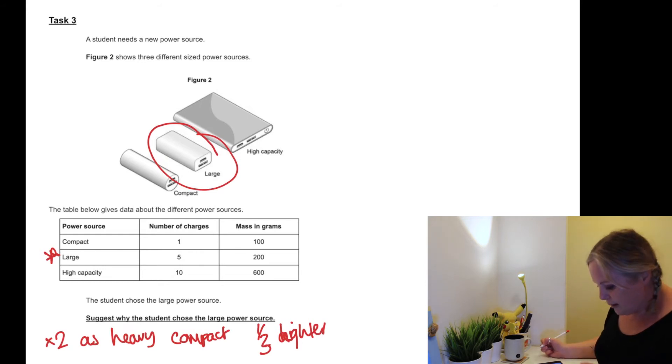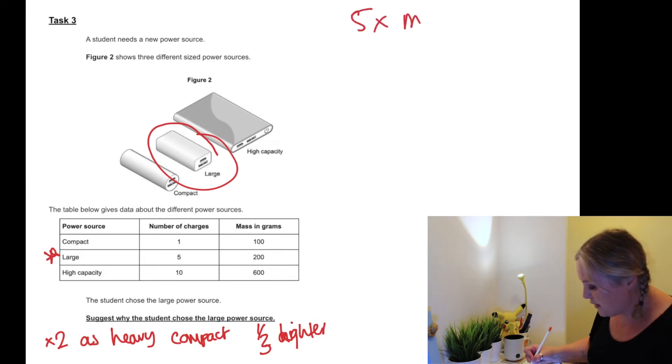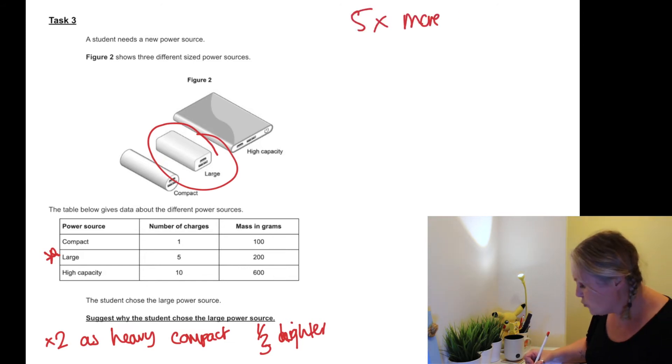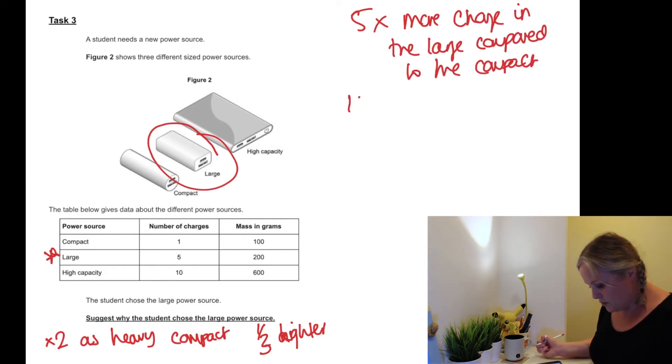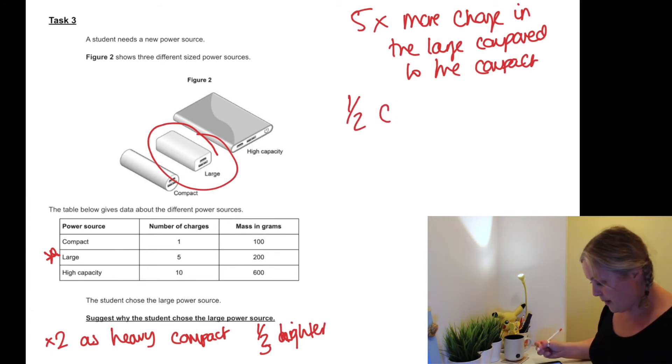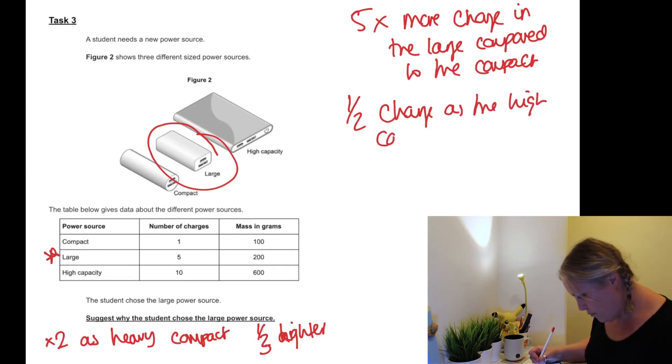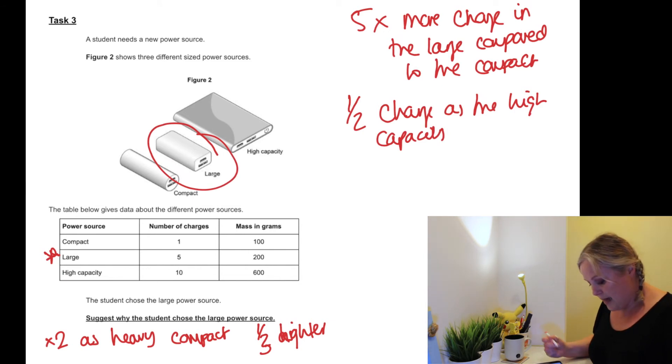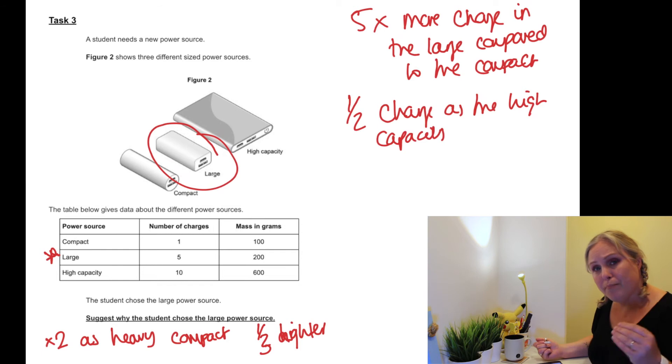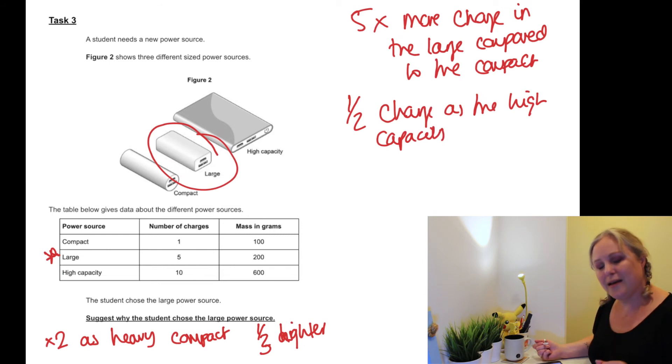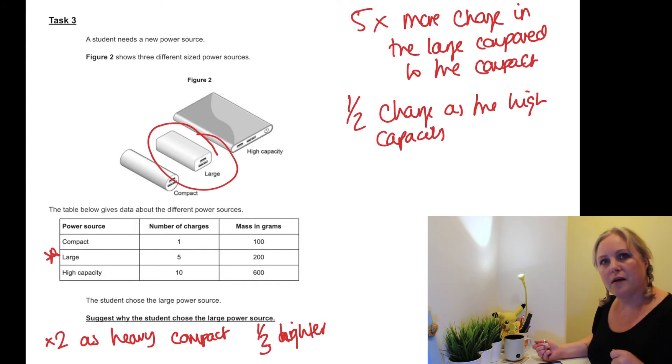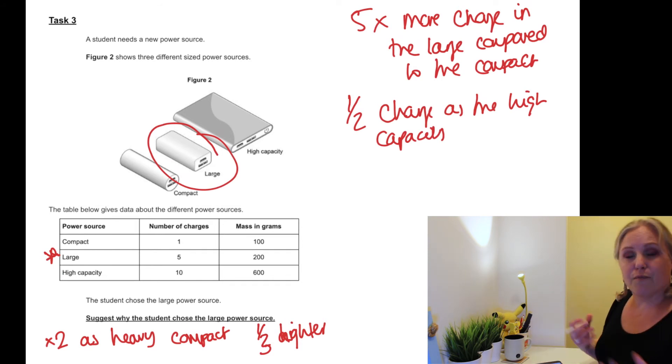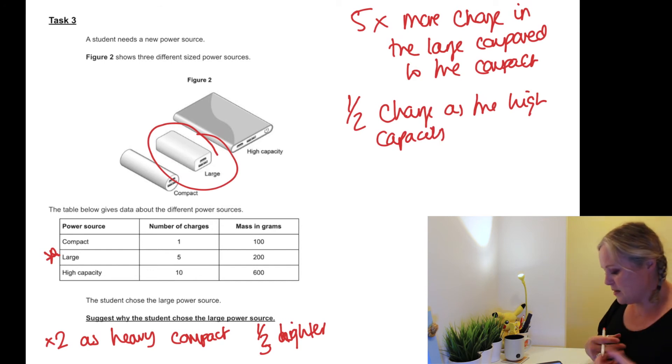What about the number of charges? How many more times charge does the large one have compared to the compact one? It's five times more charge and it's got half as much charge as the high capacity. So we've used a lot of the data to prove why the large one would be better. It's got half as much capacity as the high capacity one, but it's got five times more than the compact one, so that's much better. It's a third lighter than the high capacity one but it's twice as heavy as the compact, which means that for its mass to charge ratio, it's a better combination.